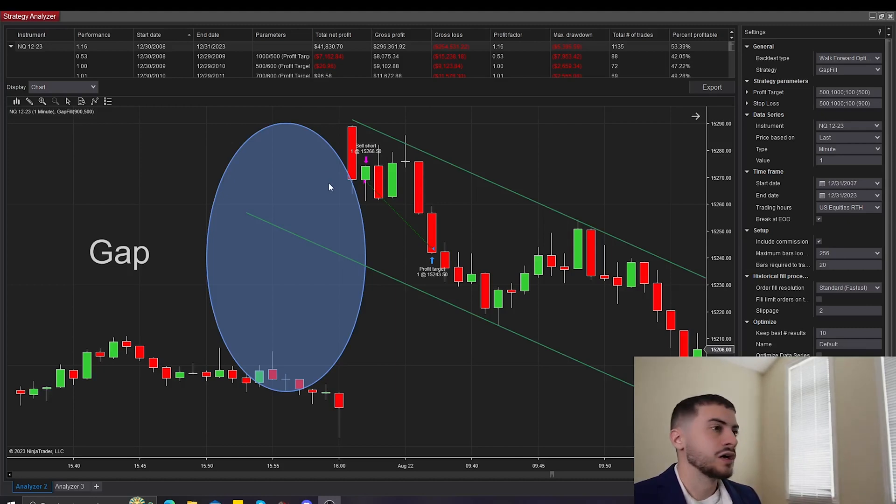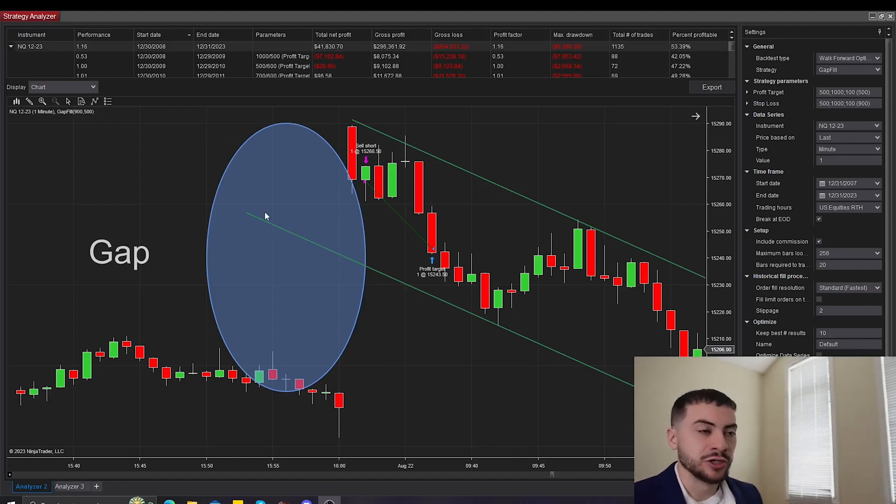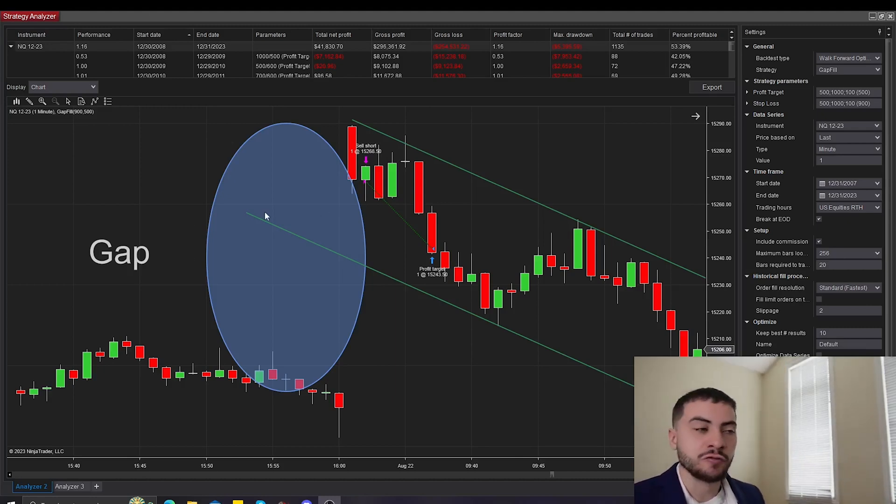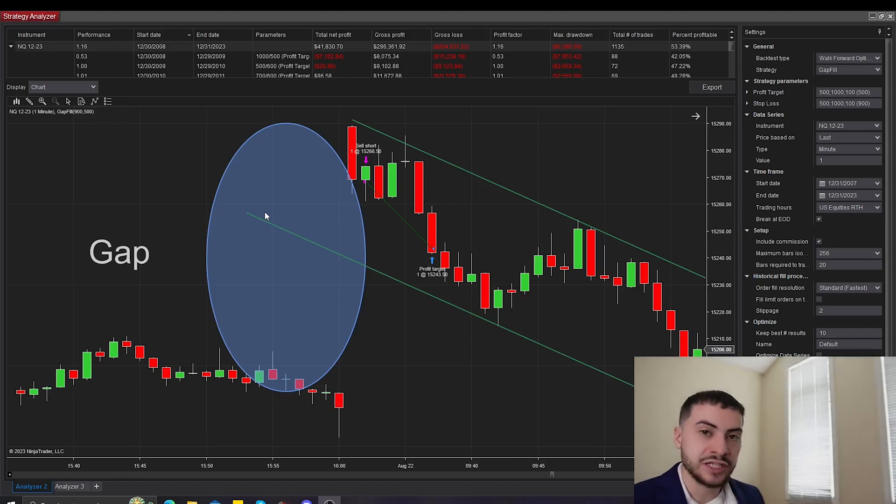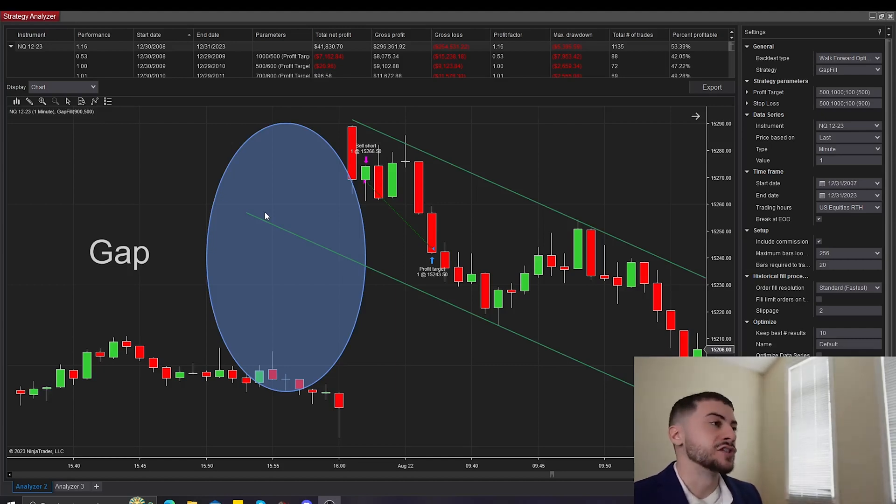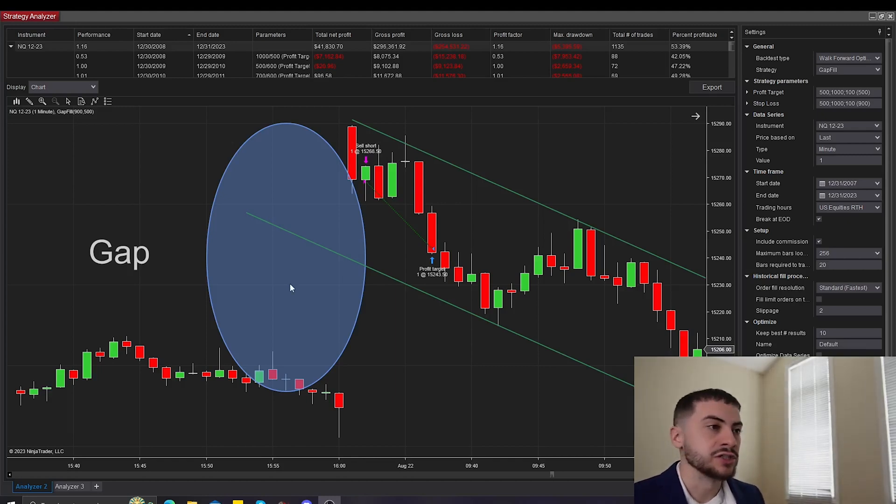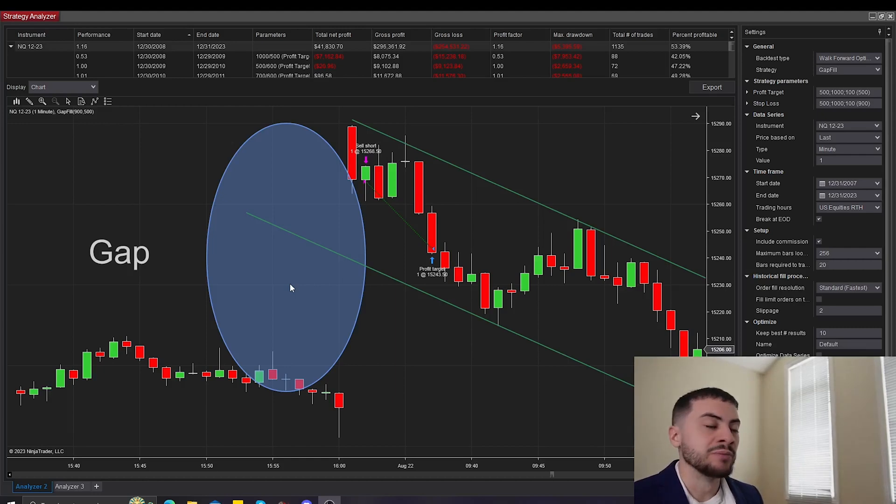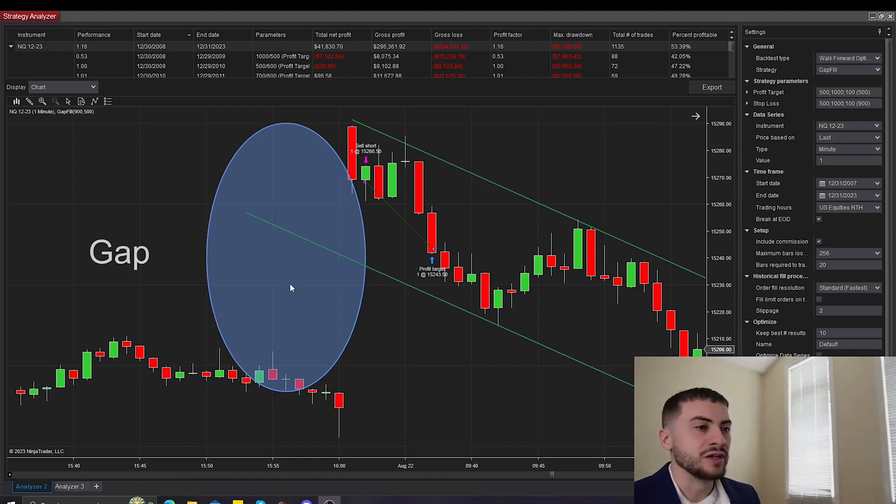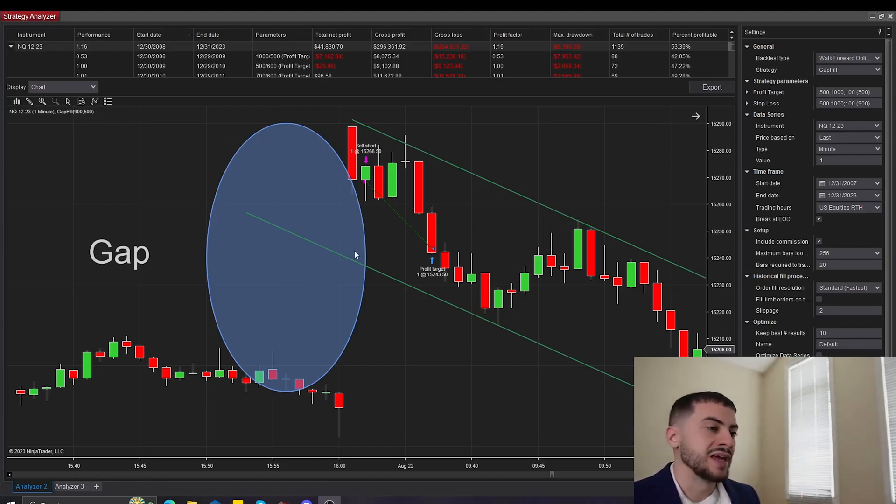On the screen here, I have NinjaTrader, which is the platform and software I use to backtest my strategies and to run them live with real money. And this is the strategy analyzer window, which allows you to backtest strategies. We'll go over the strategy code in a bit, but first I wanted to talk about the strategy itself, how it works and its performance.